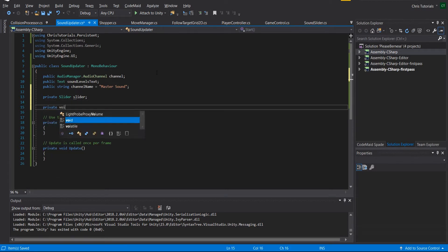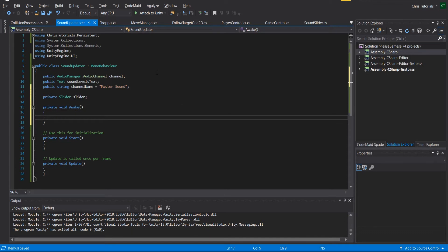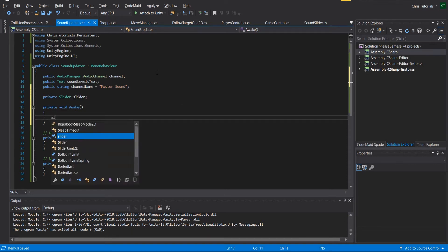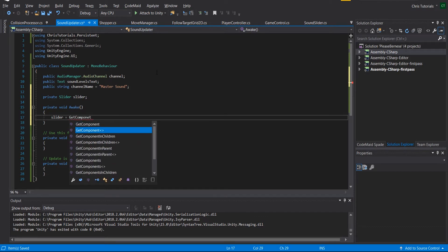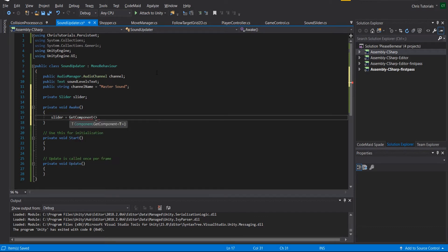So I could call this private slider, and we could just pick that up on the awake function. So whenever the game object exists in the scene, it's going to go ahead and grab a reference to the slider component.